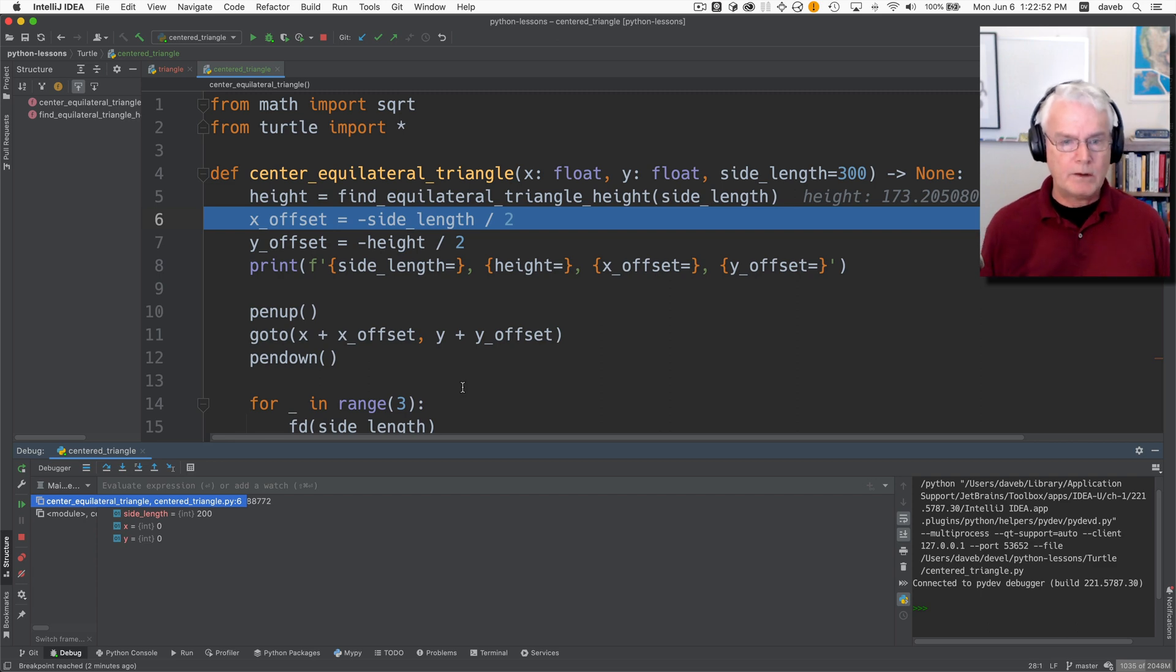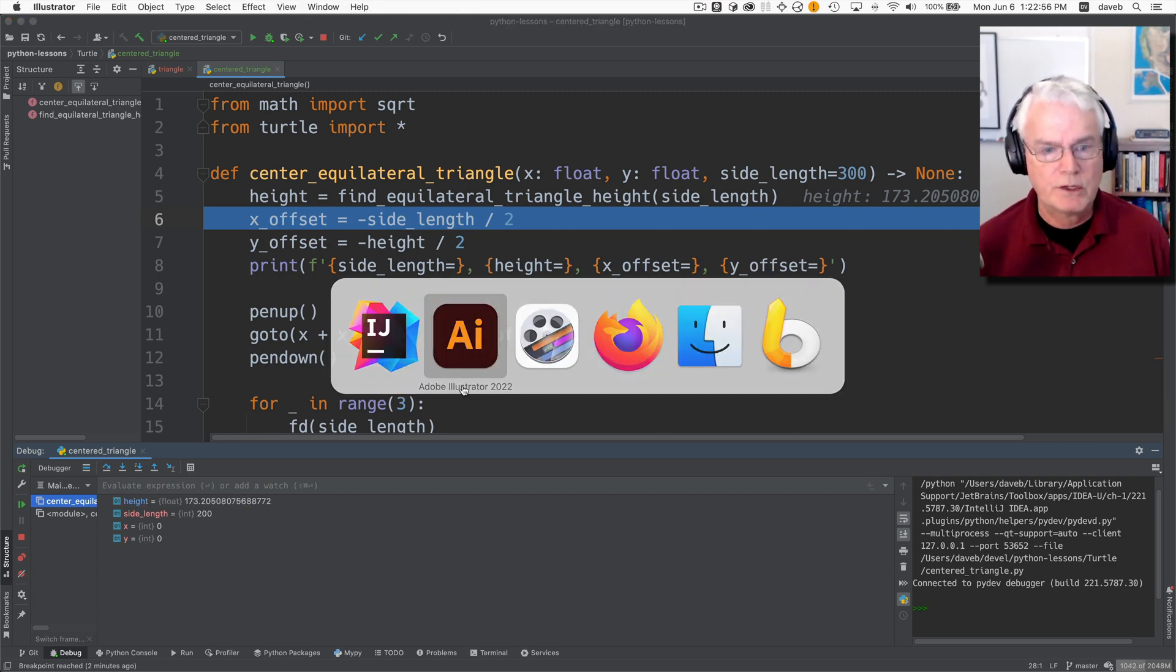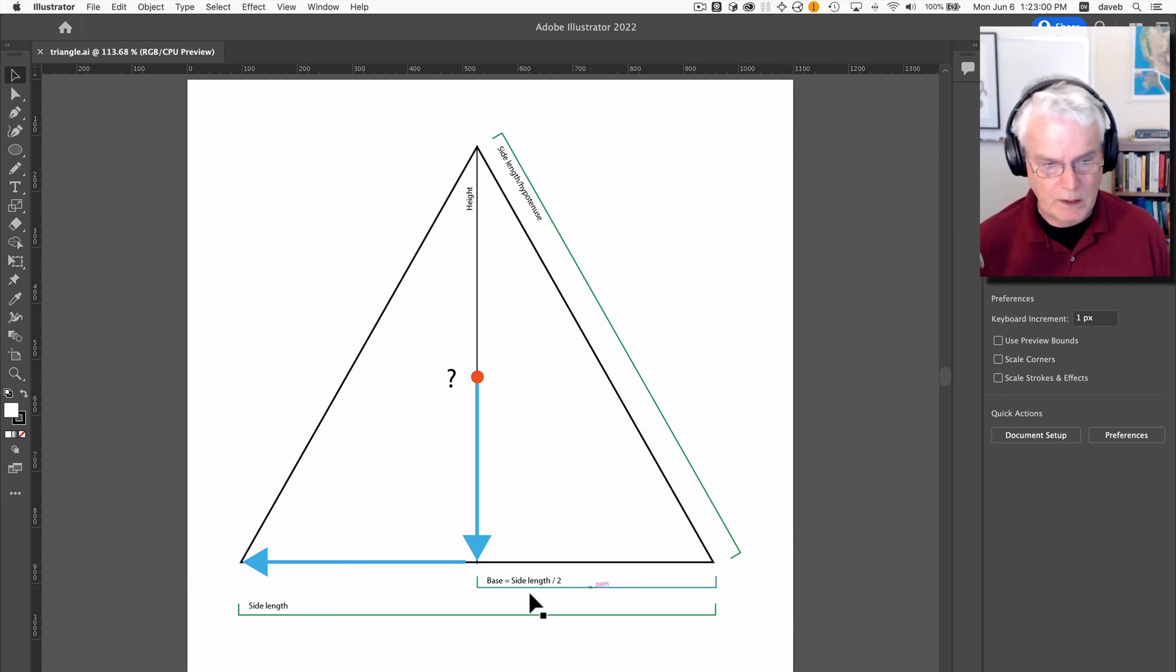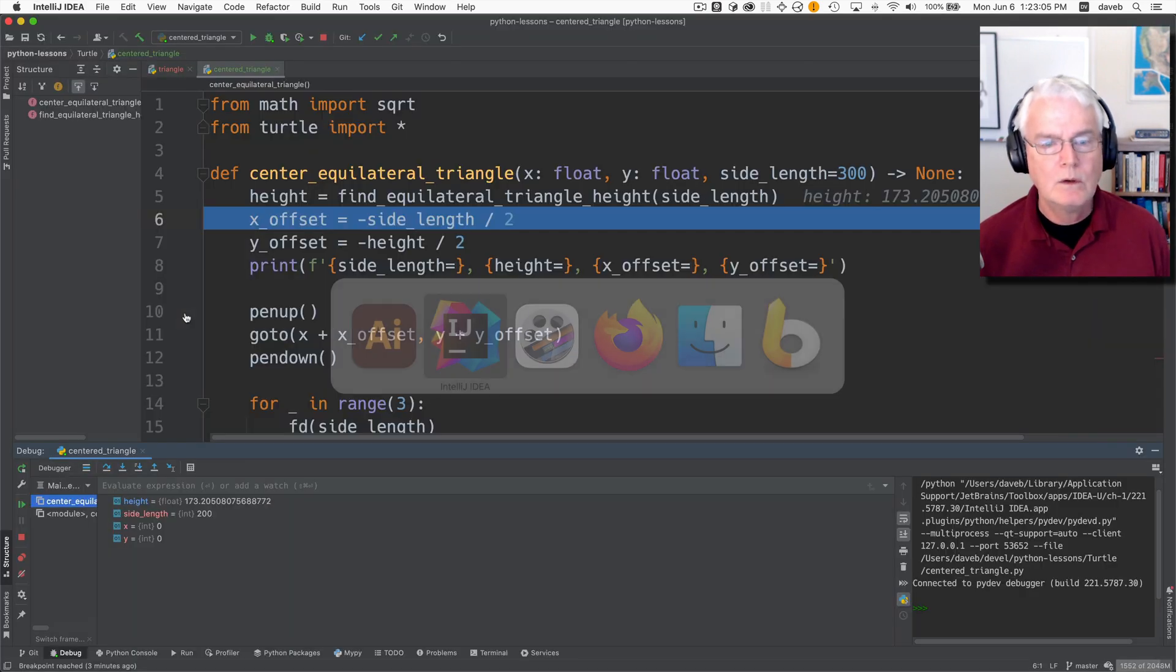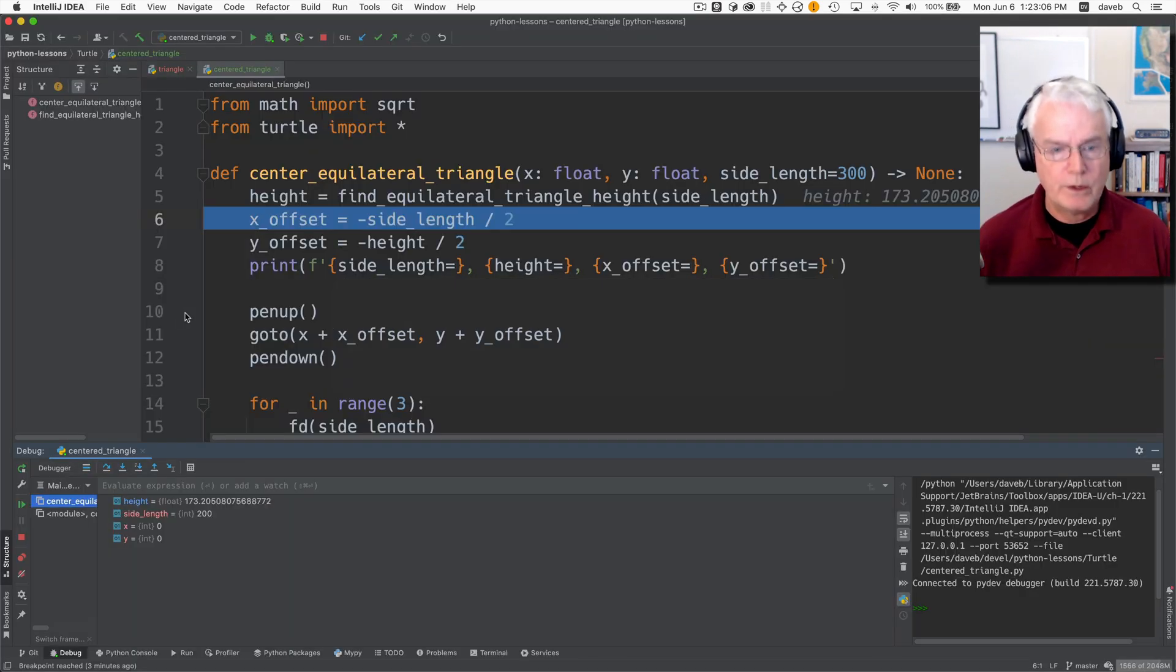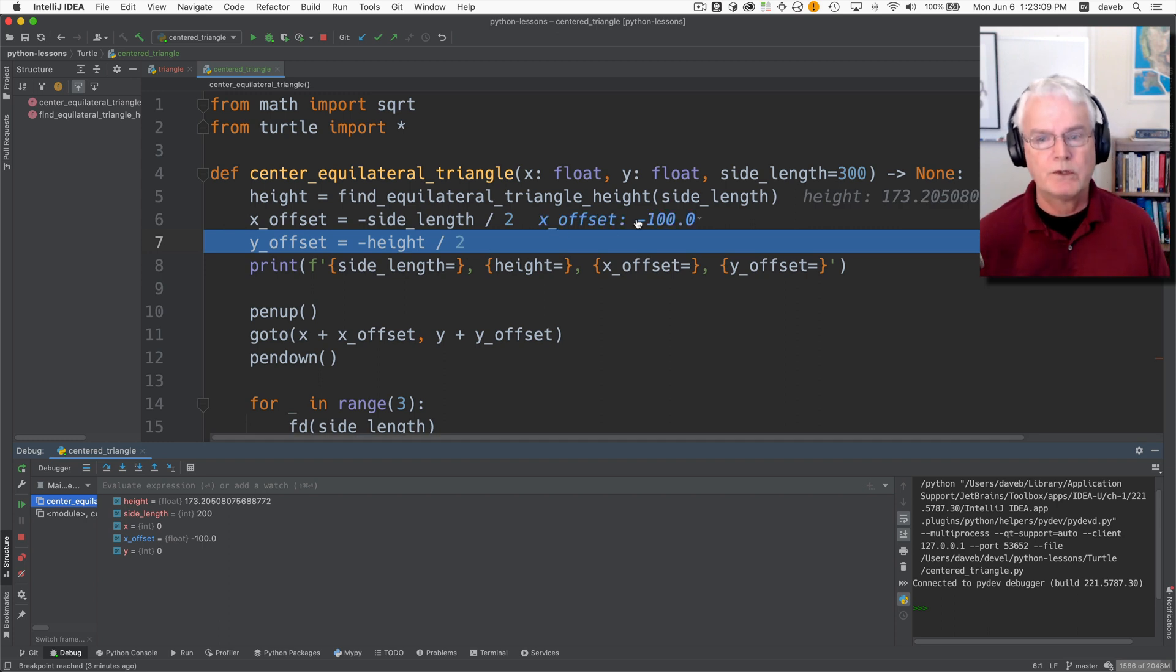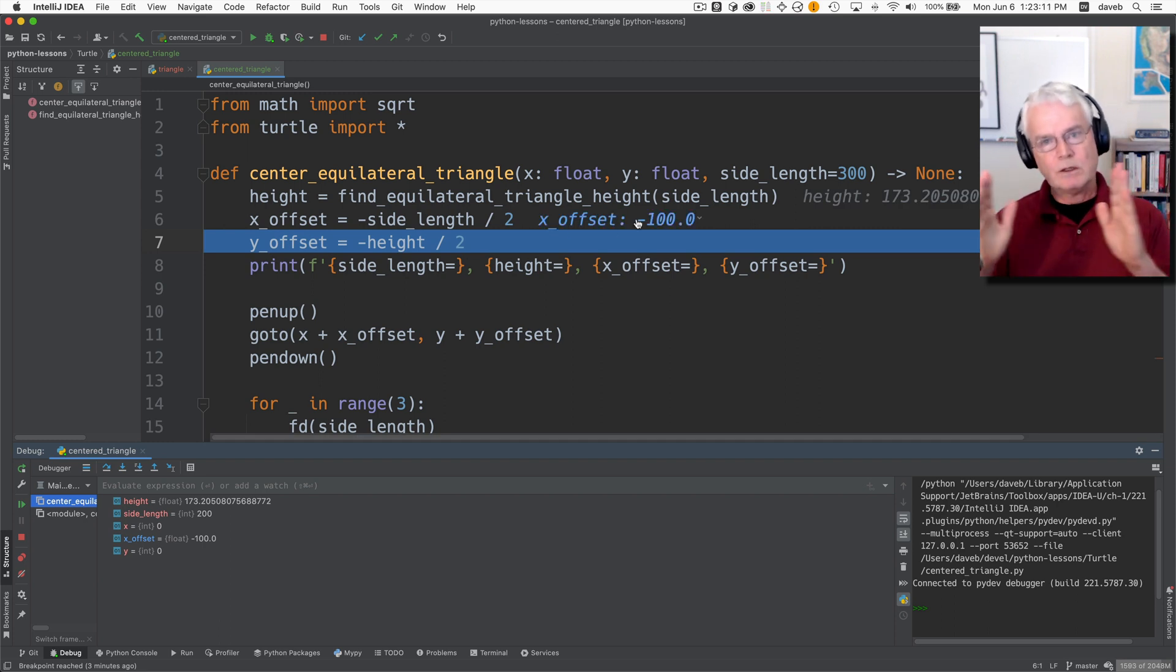And now we want to compute the x offset so that's just negative side length over 2. So side length is this whole thing. Negative side length over 2 would be minus 100. There it is minus 100. So that means shift to the left.